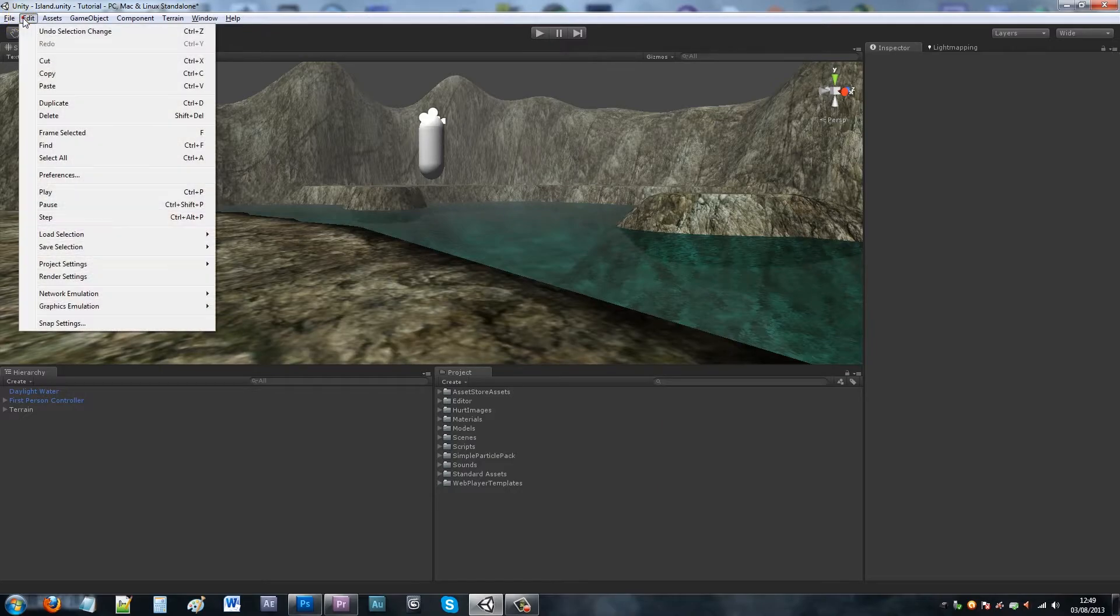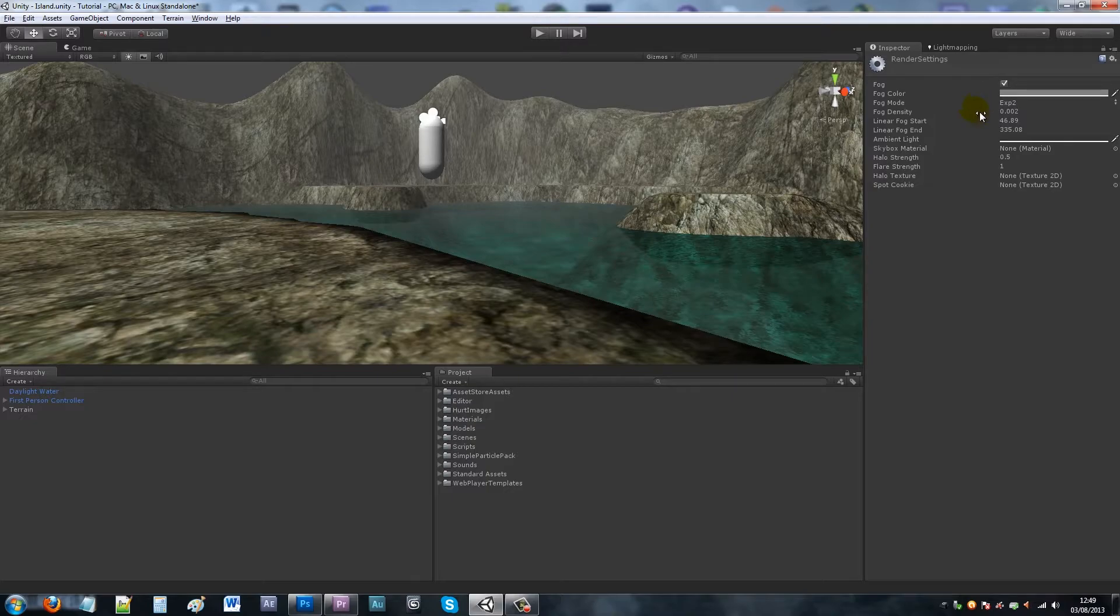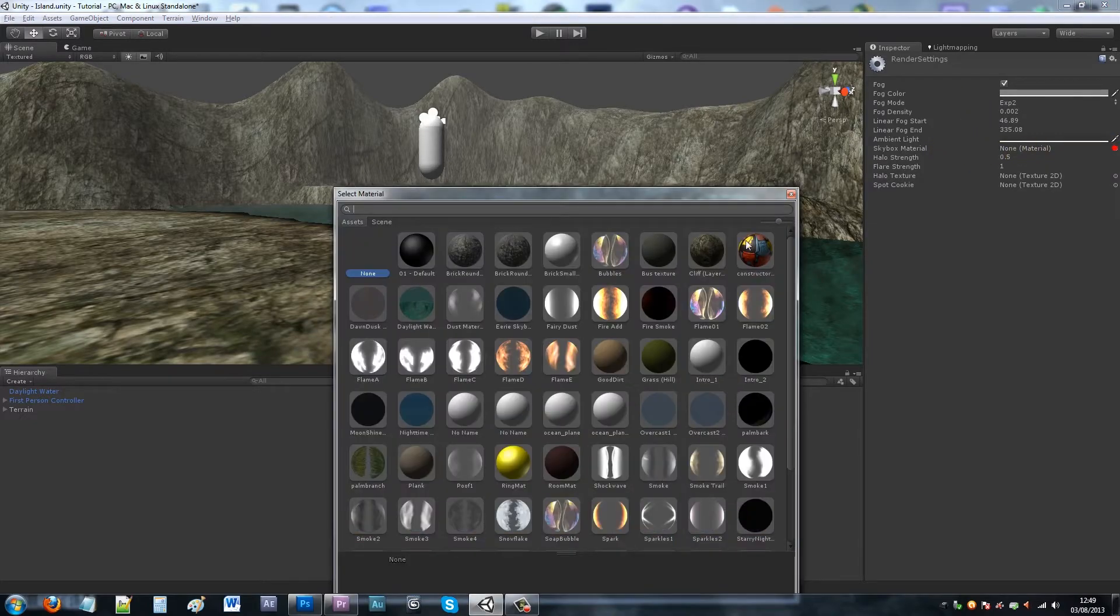What you need to do now is go on Edit, Render Settings, and then on your skybox material, if you click the little search function box.